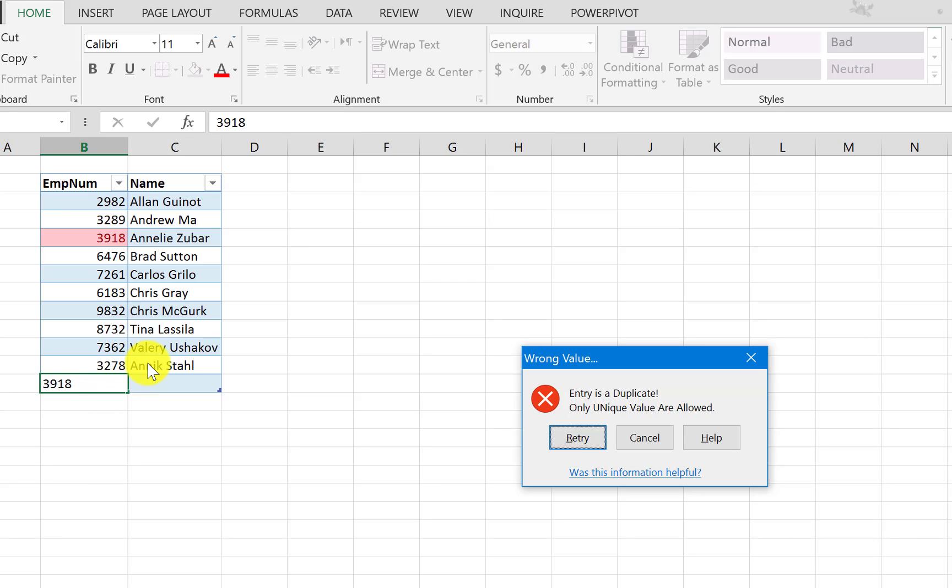Note also that you know the new value was outside of the table, but once we hit enter the table expands to include the new record, and at the same time it applied the data validation rule that we put inside it. And this is one of the good benefits of formatting your range as a table.